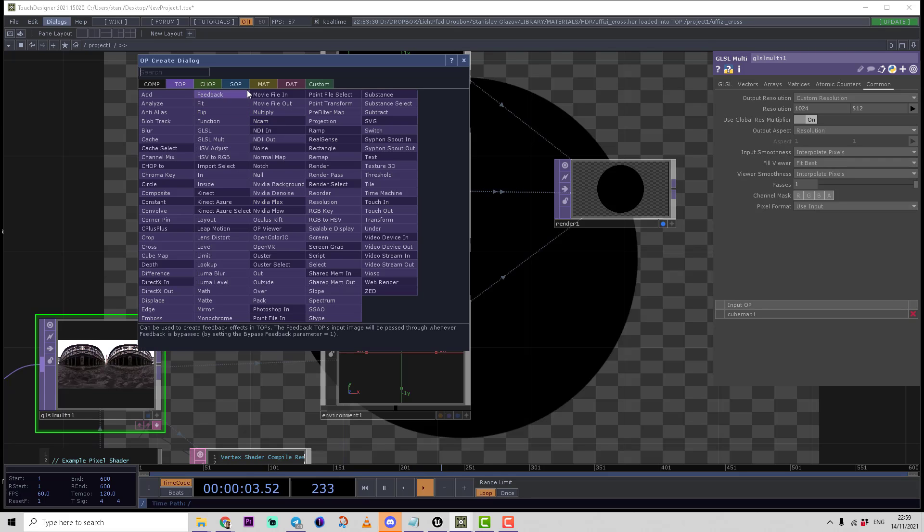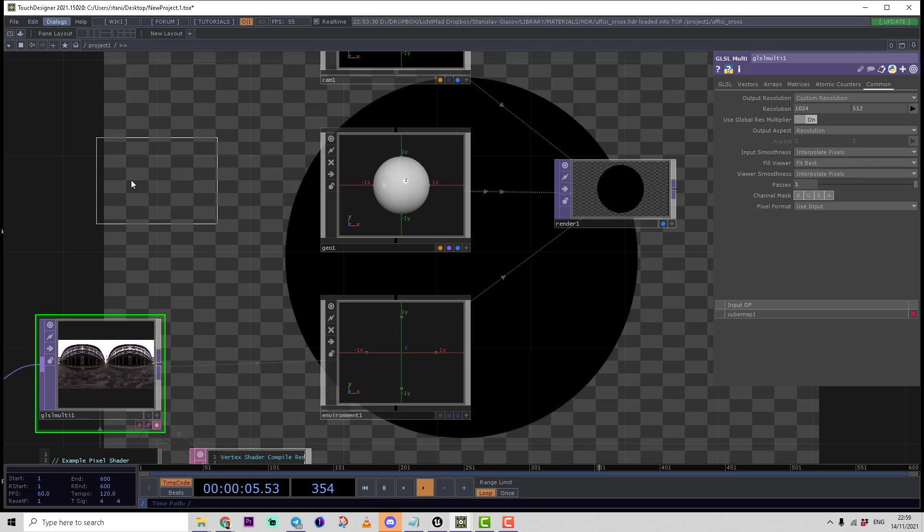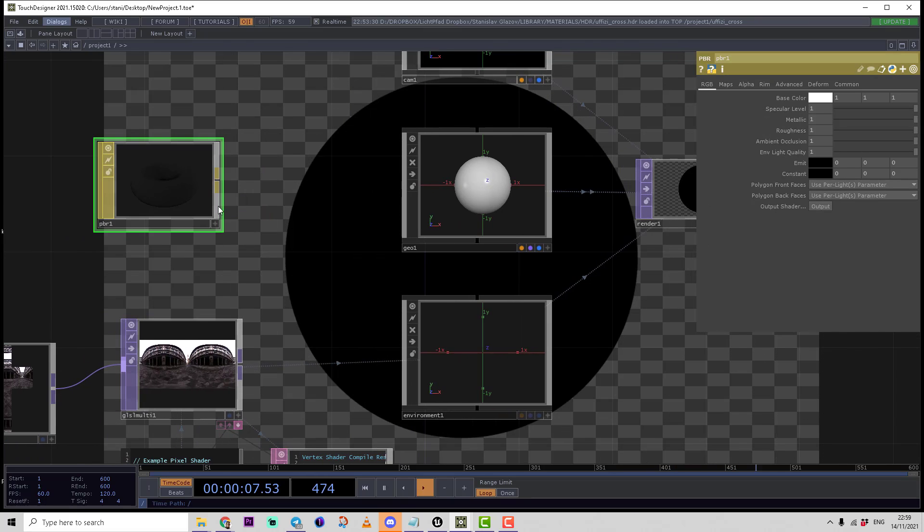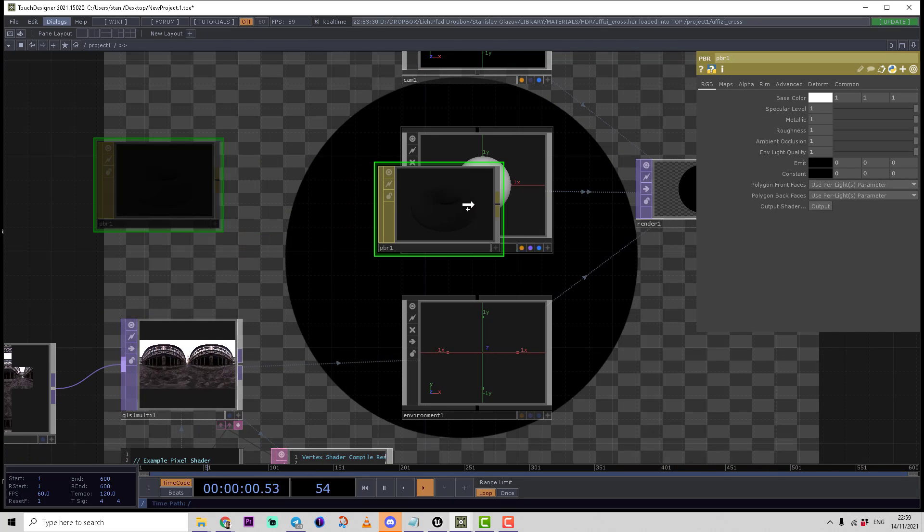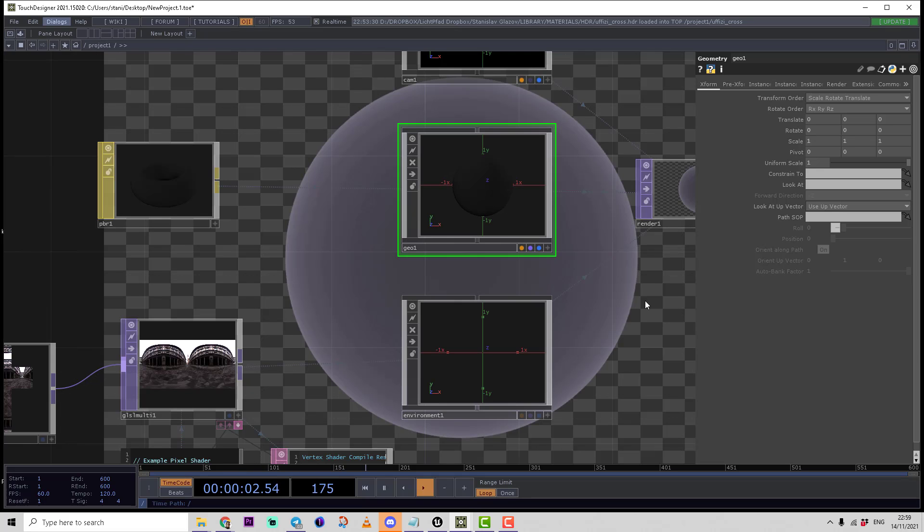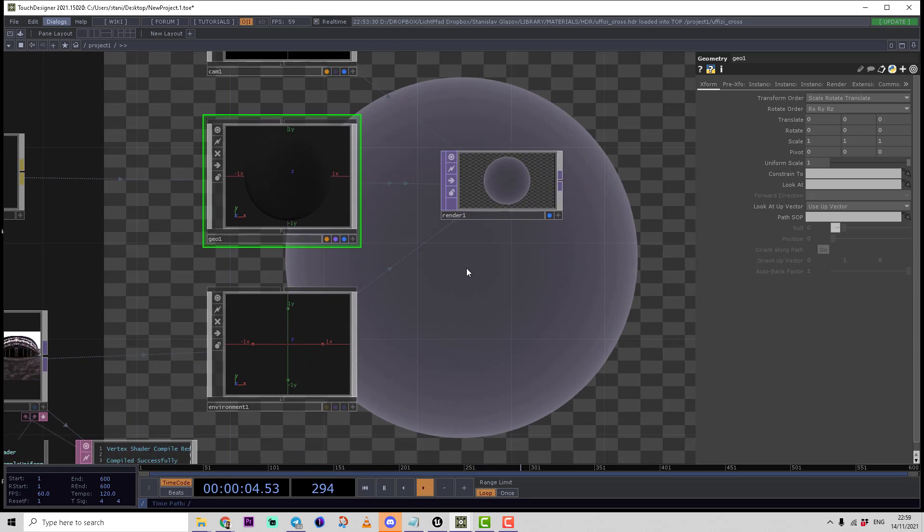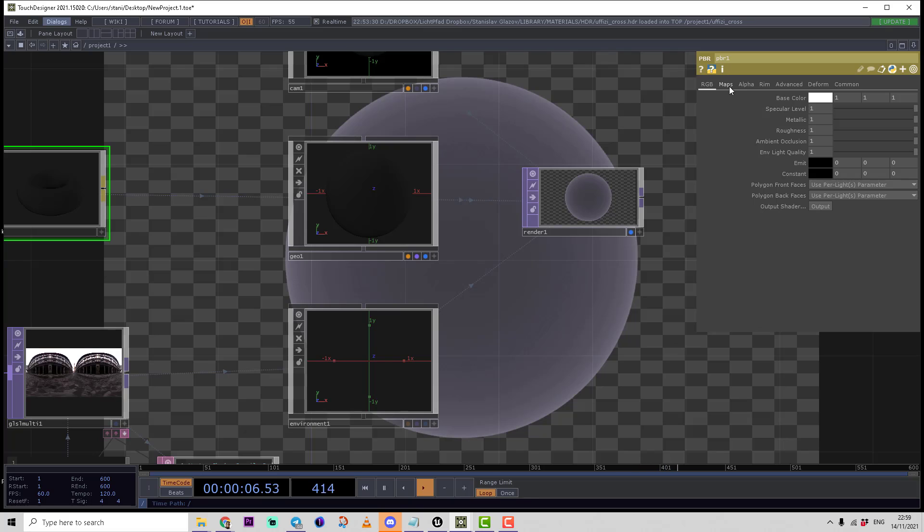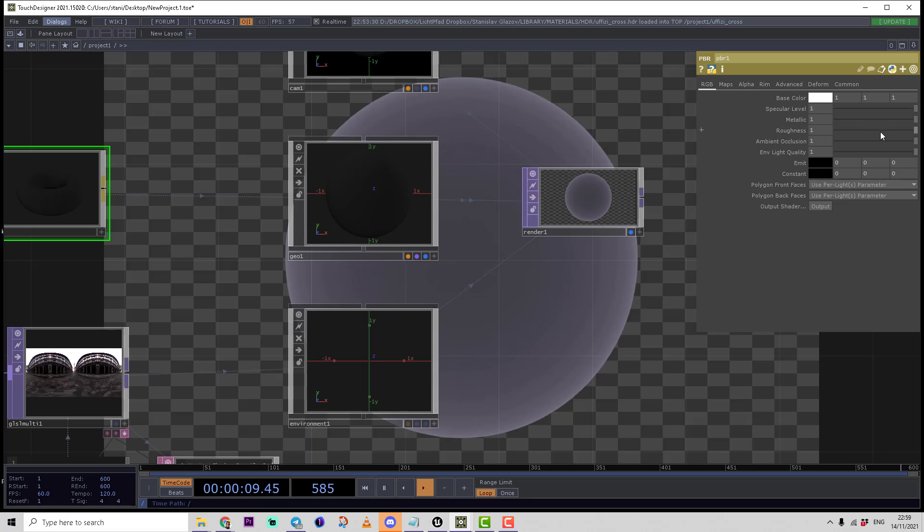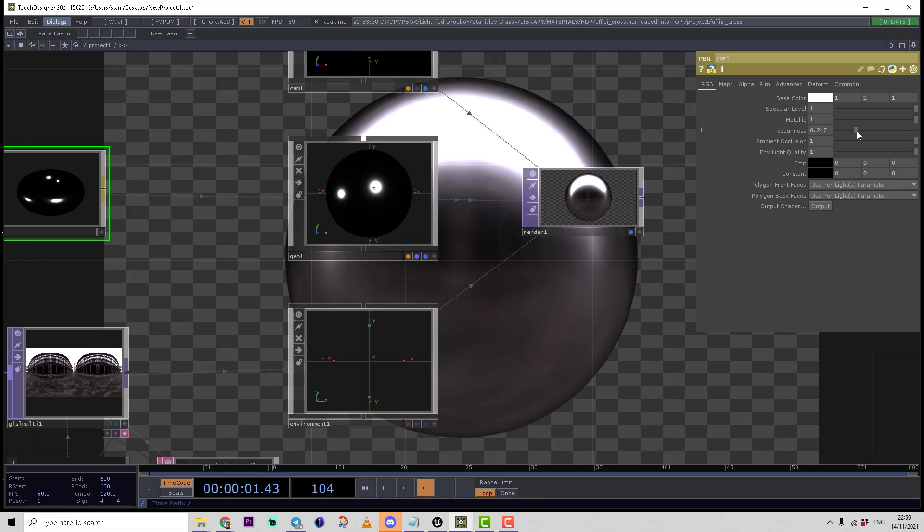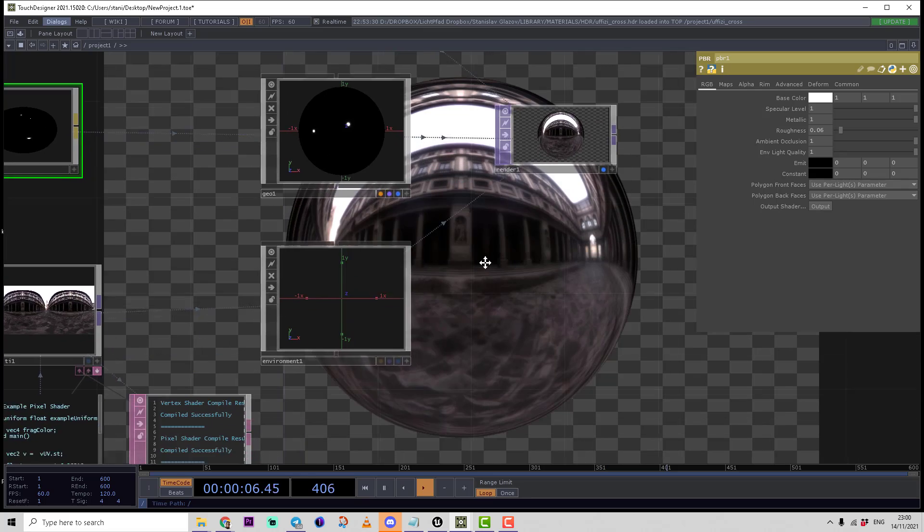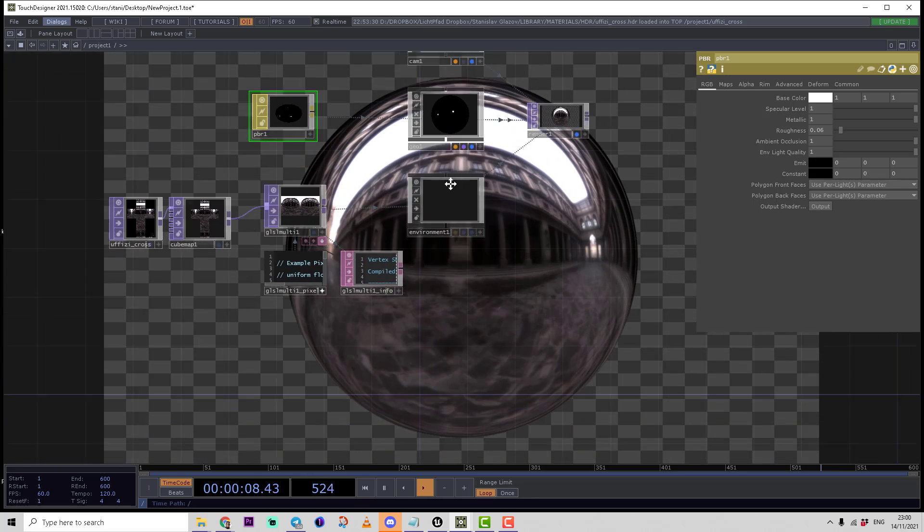We attach it to the geometry and play with the shader parameters a bit. For example, we can reduce the roughness, and then we can see the proper reflection coming from this equirectangular texture.